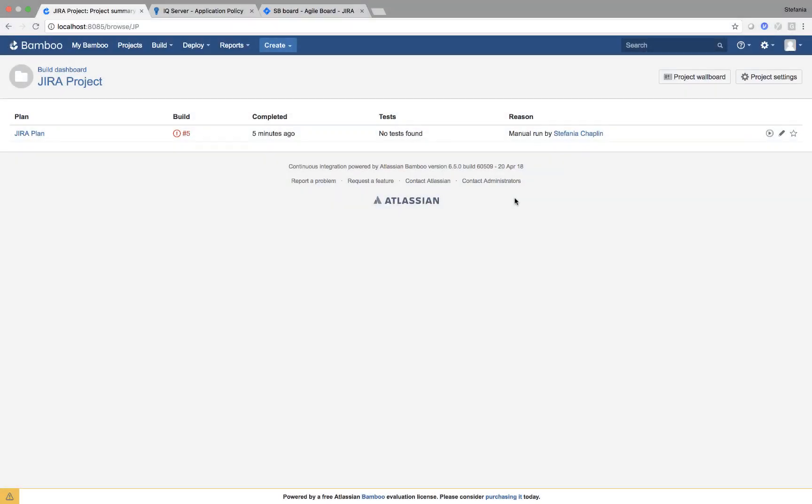Hi, I'm Stefania Chaplin and as part of the DevSecOps Delivered series, I'm going to show you how to integrate Nexus IQ with JIRA using Atlassian Bamboo.